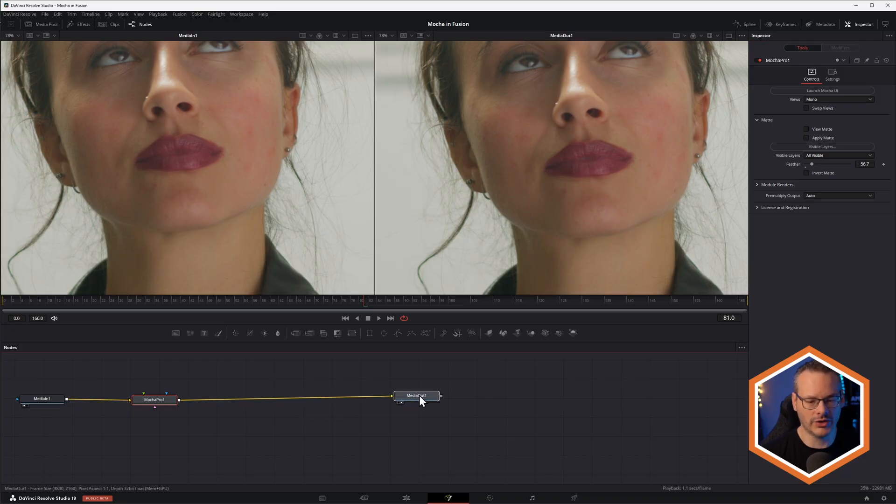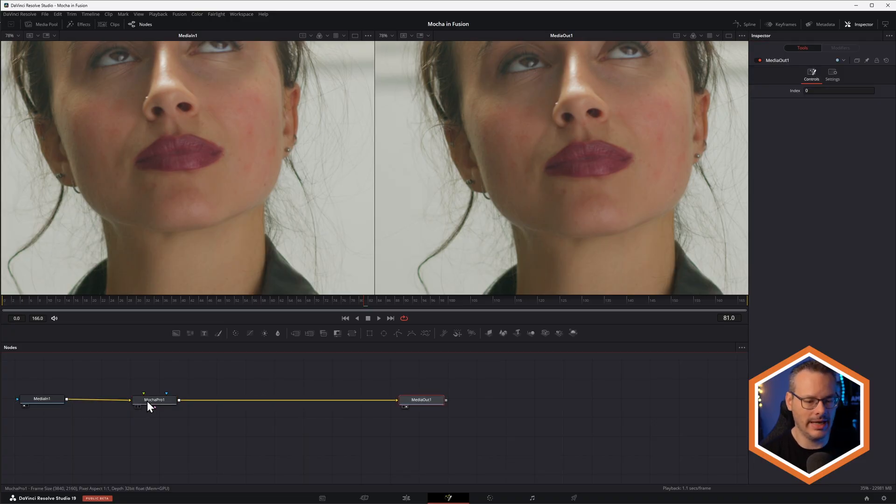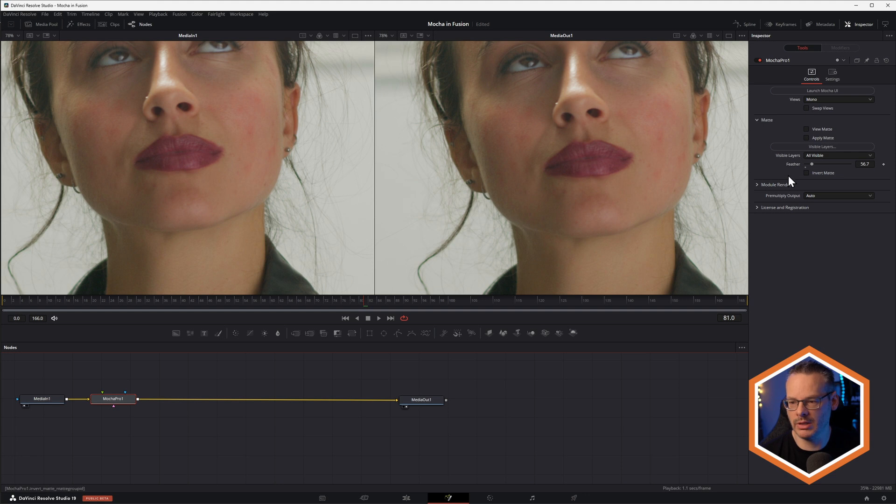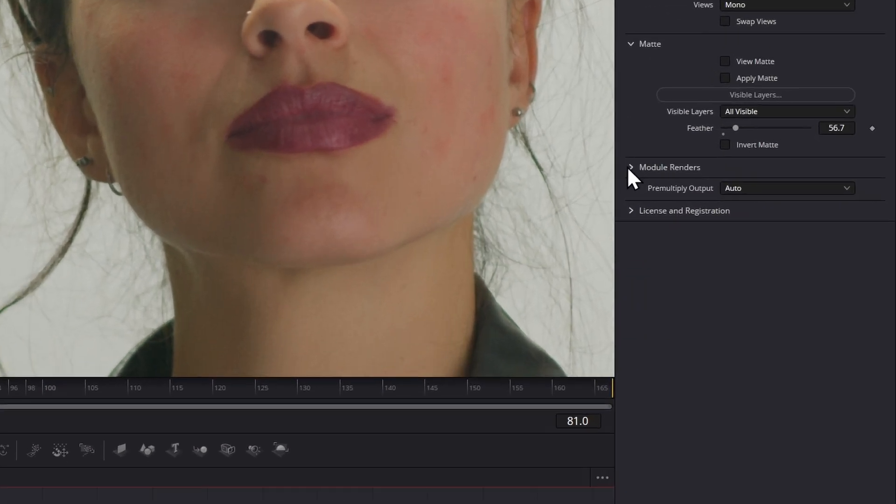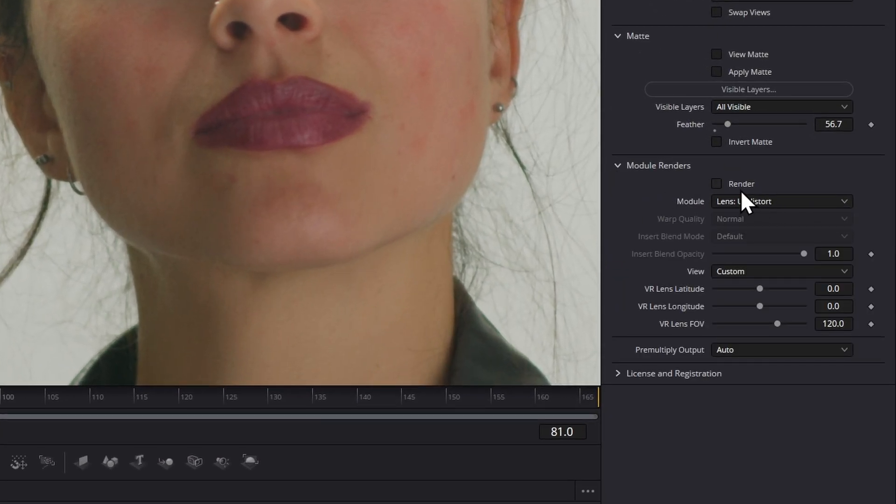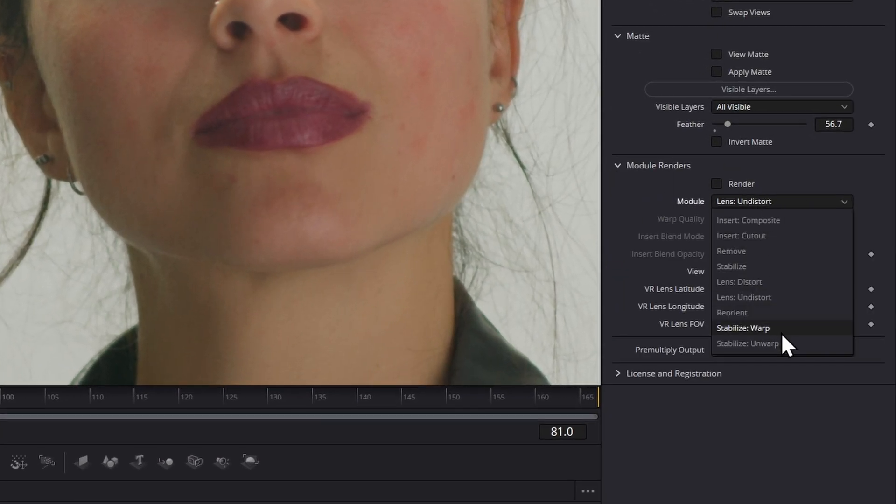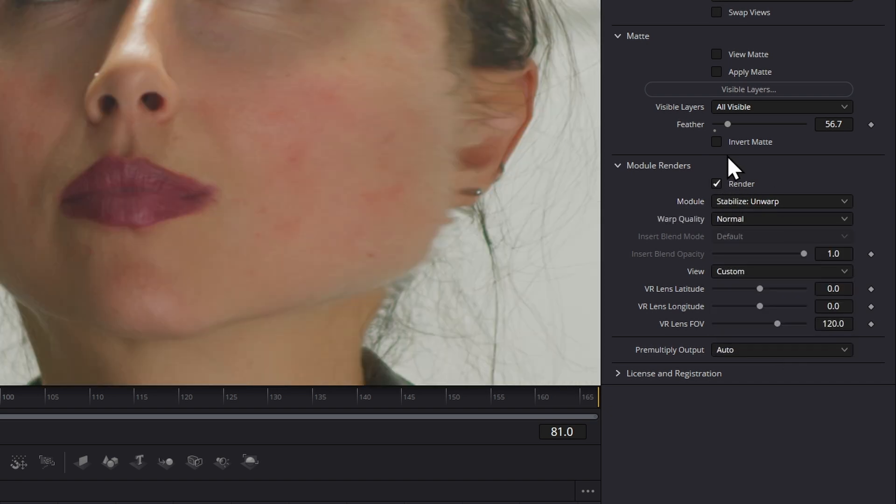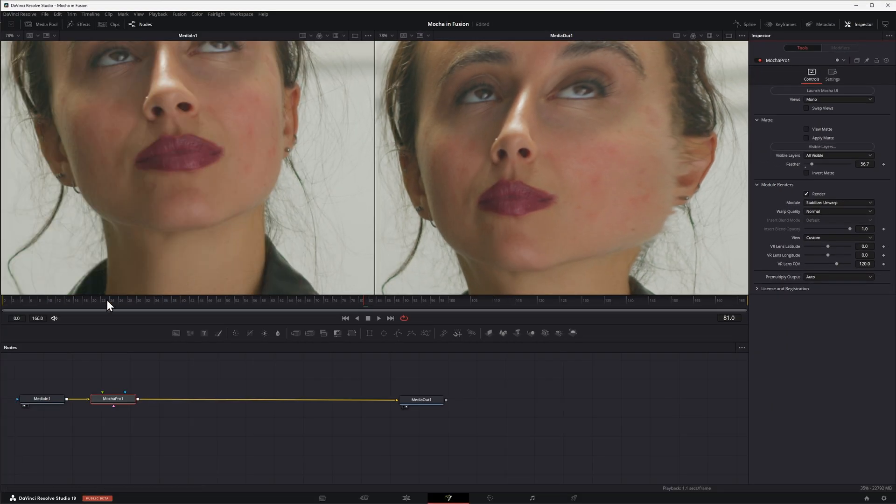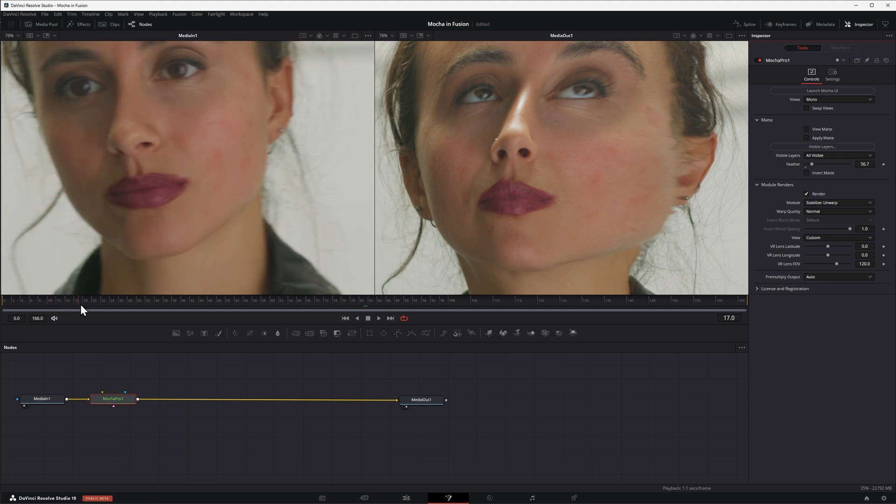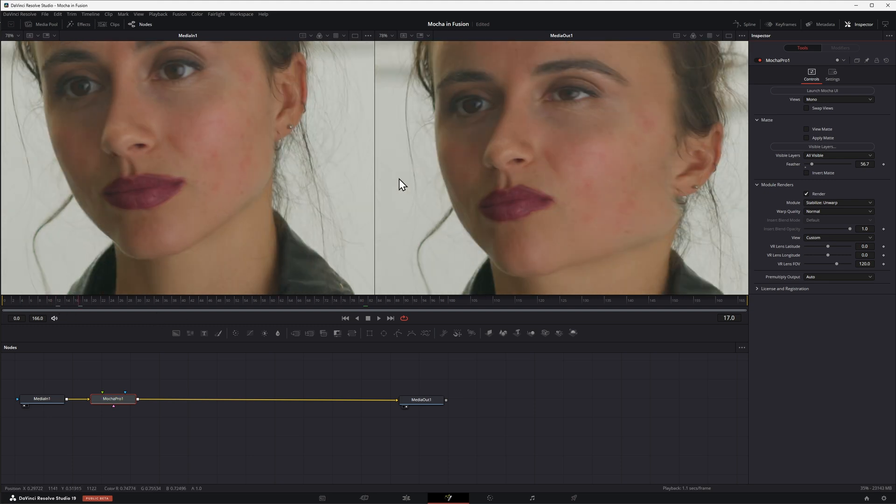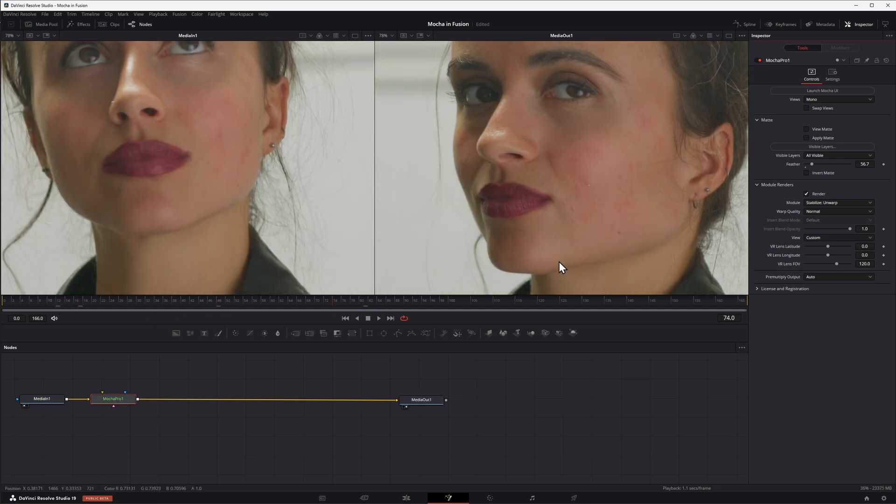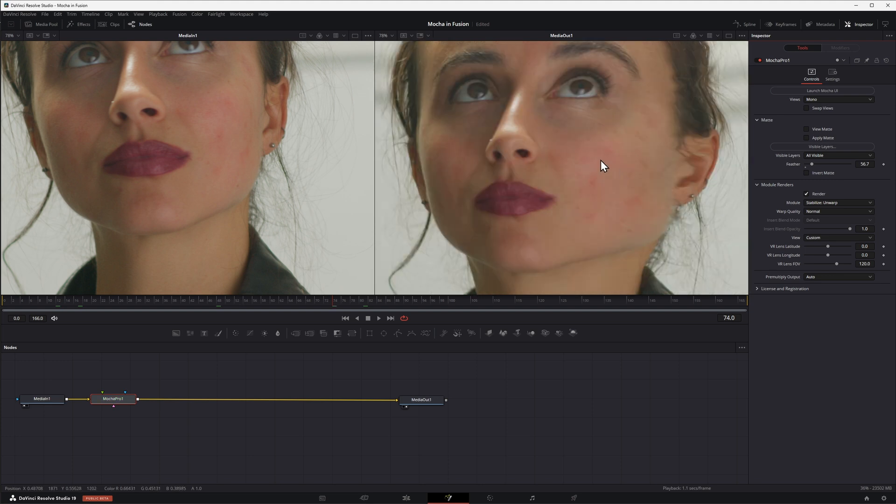So one way that we can use this data inside of Fusion is to do a stabilize, destabilize workflow. So this needs me to come into Mocha Pro, come into my module renders, go to stabilize unwarp, hit render on that.